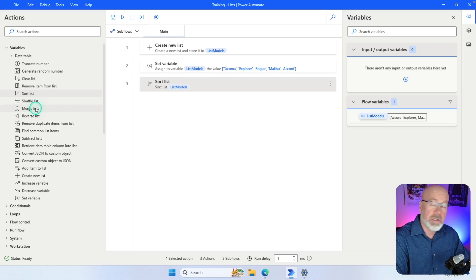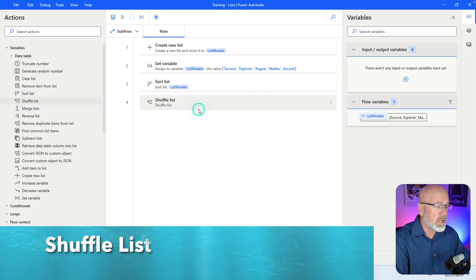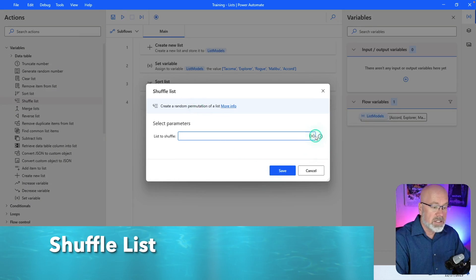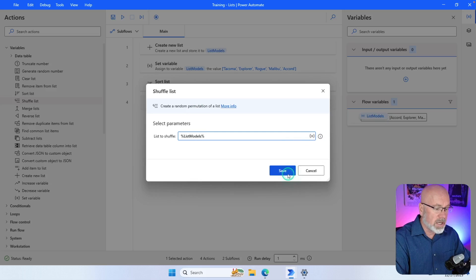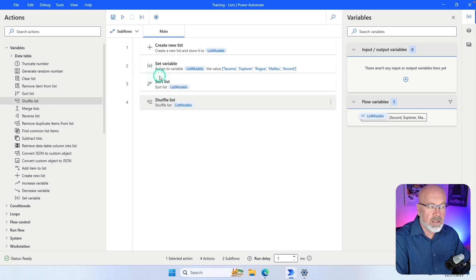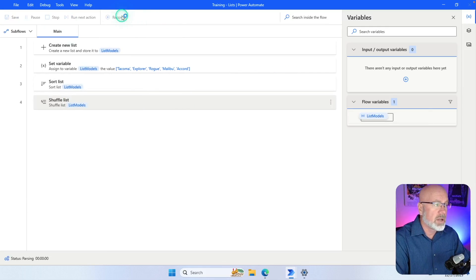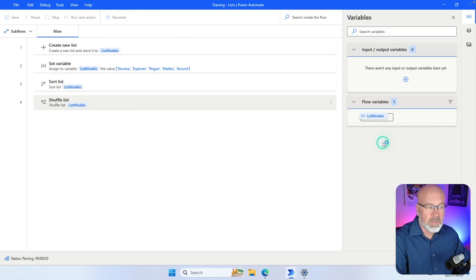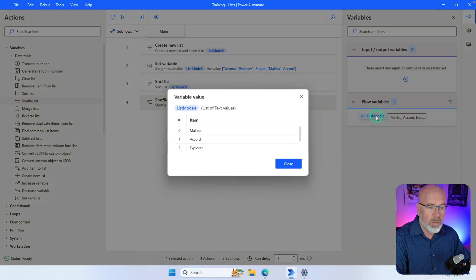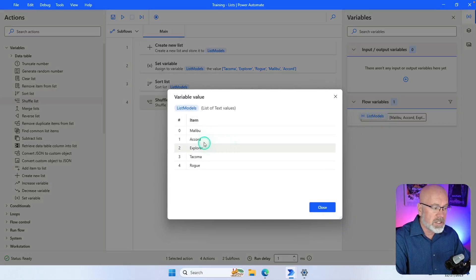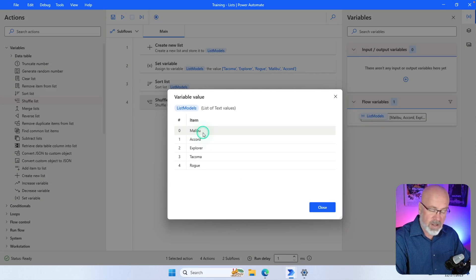Another action you can select is 'Shuffle List'. Specify the list you want to shuffle, click Select, hit Save. I'll leave the sort action in place so it sorts first and then the shuffle action randomizes it again. After running, when I open up list_models you can see it was originally sorted alphabetically and is now in a random order.